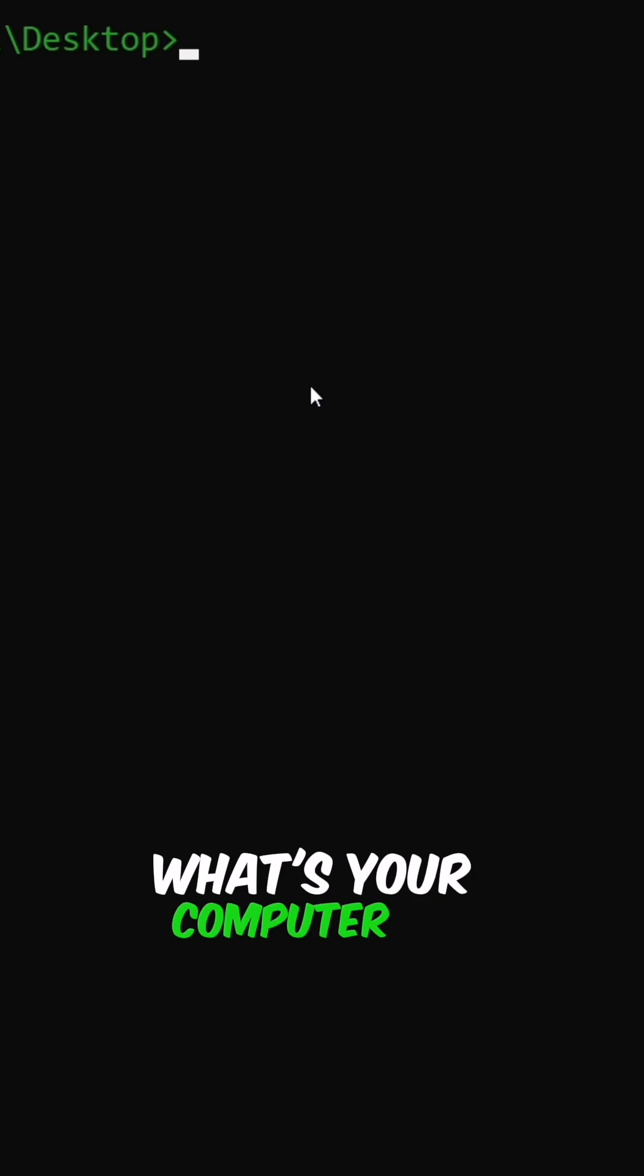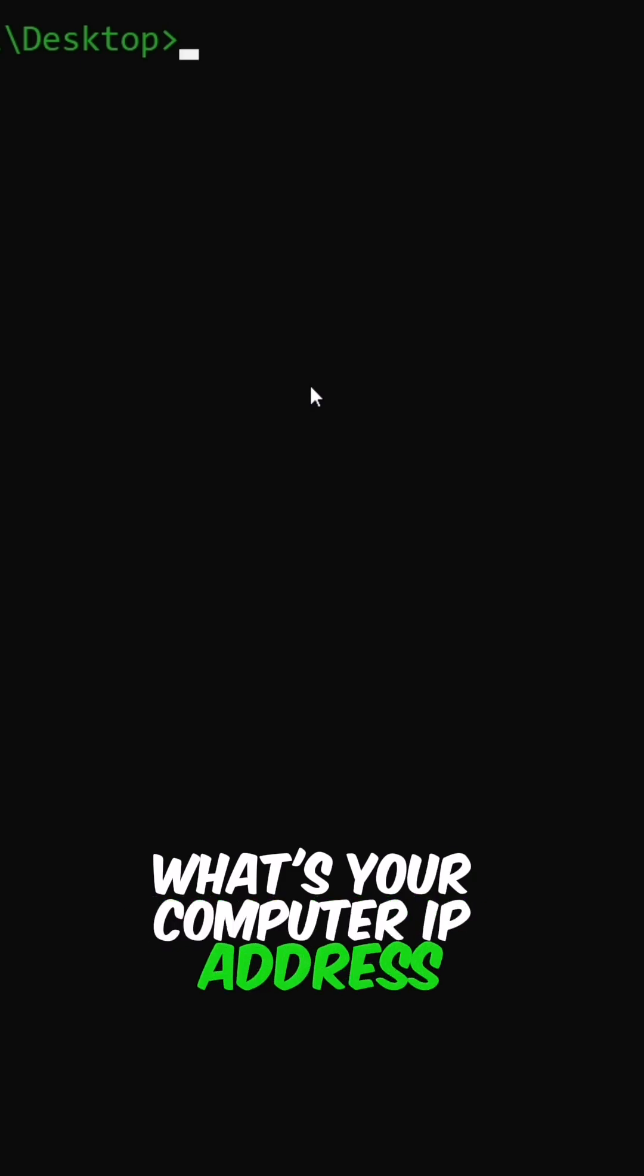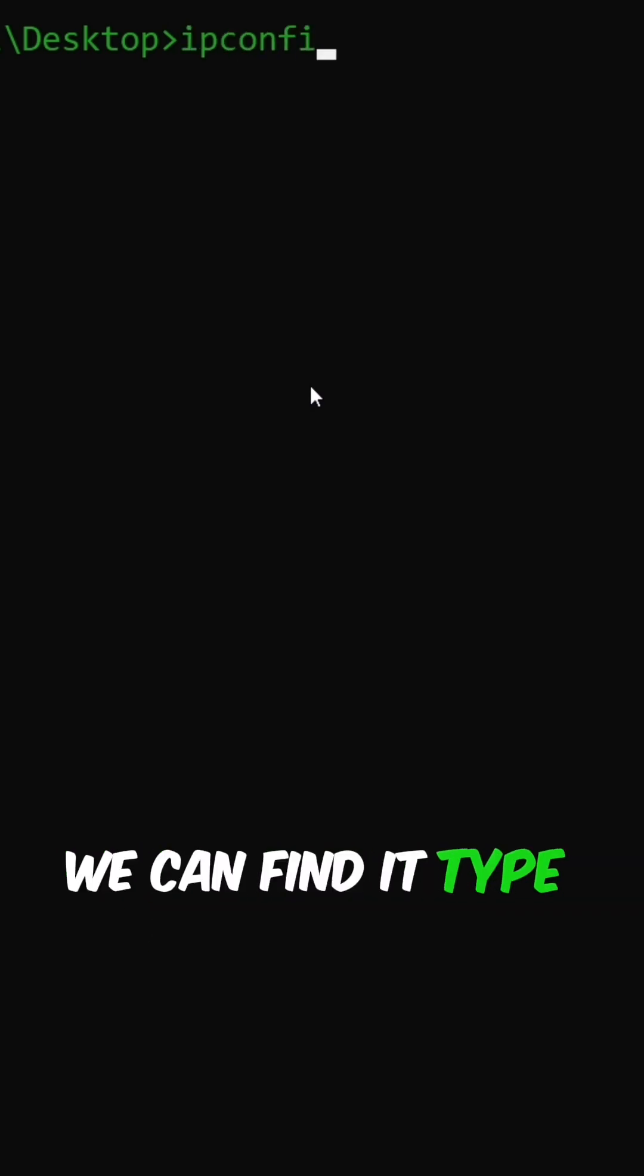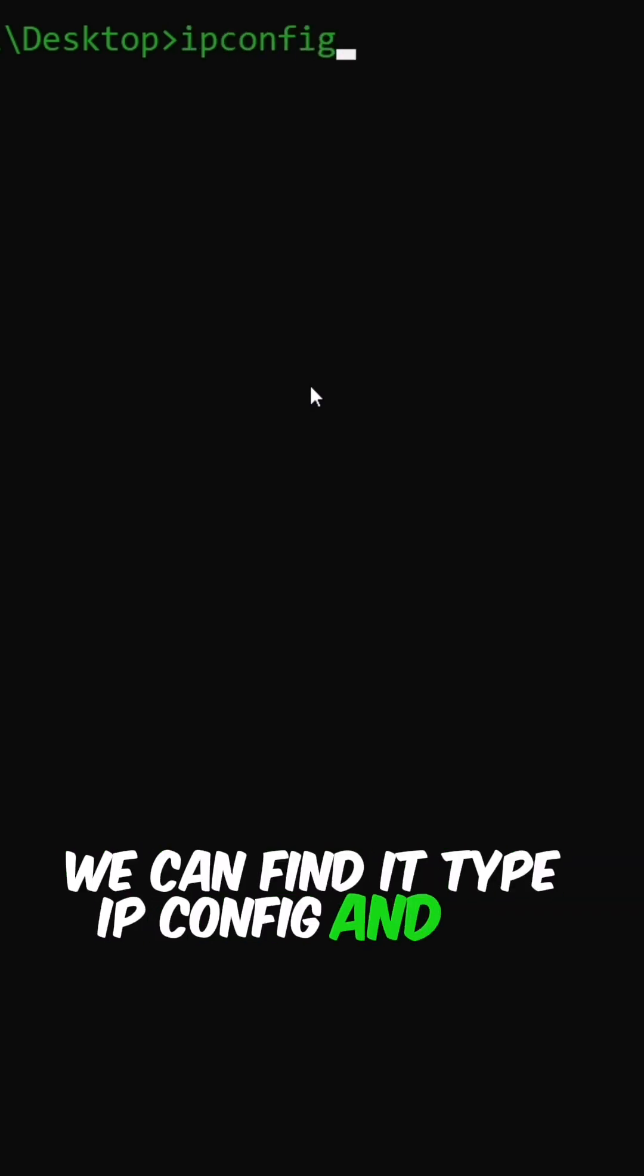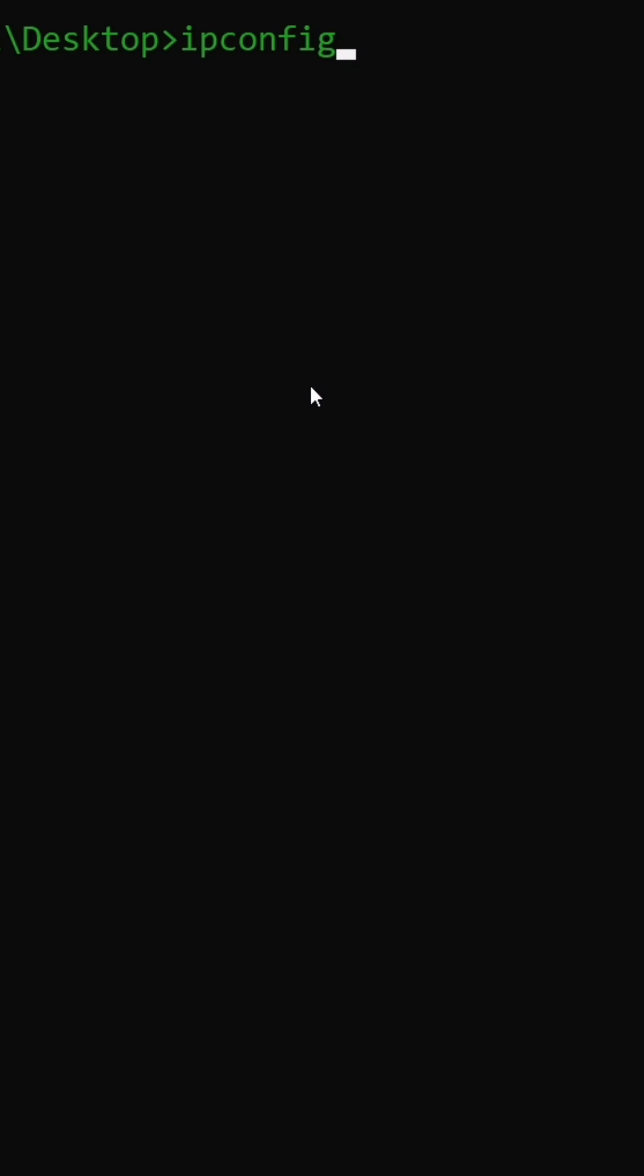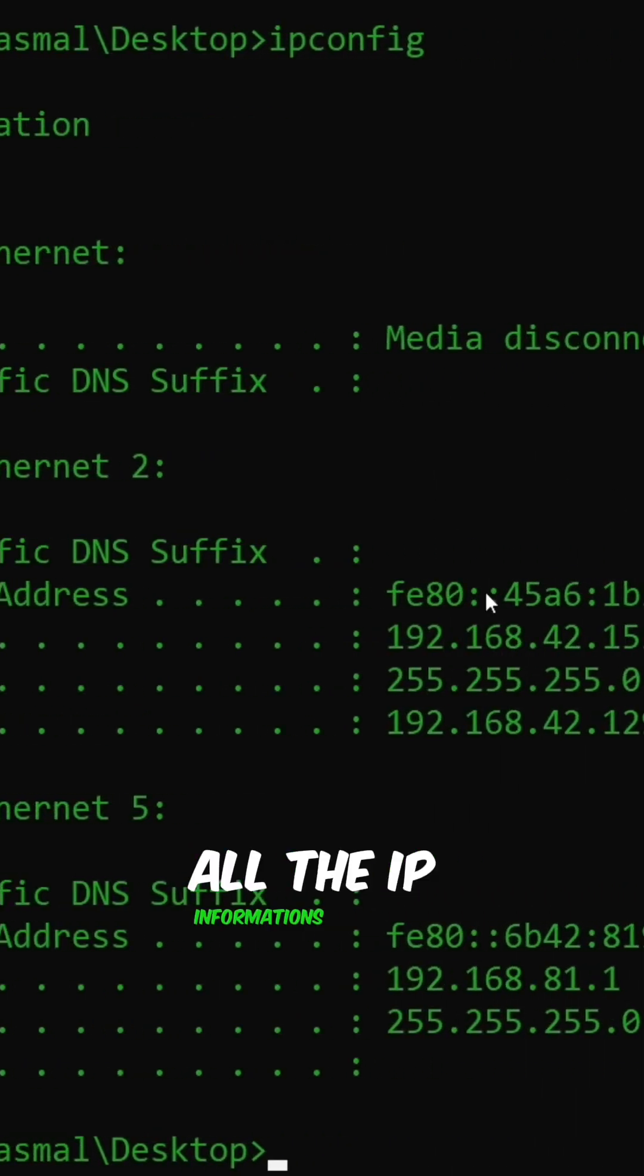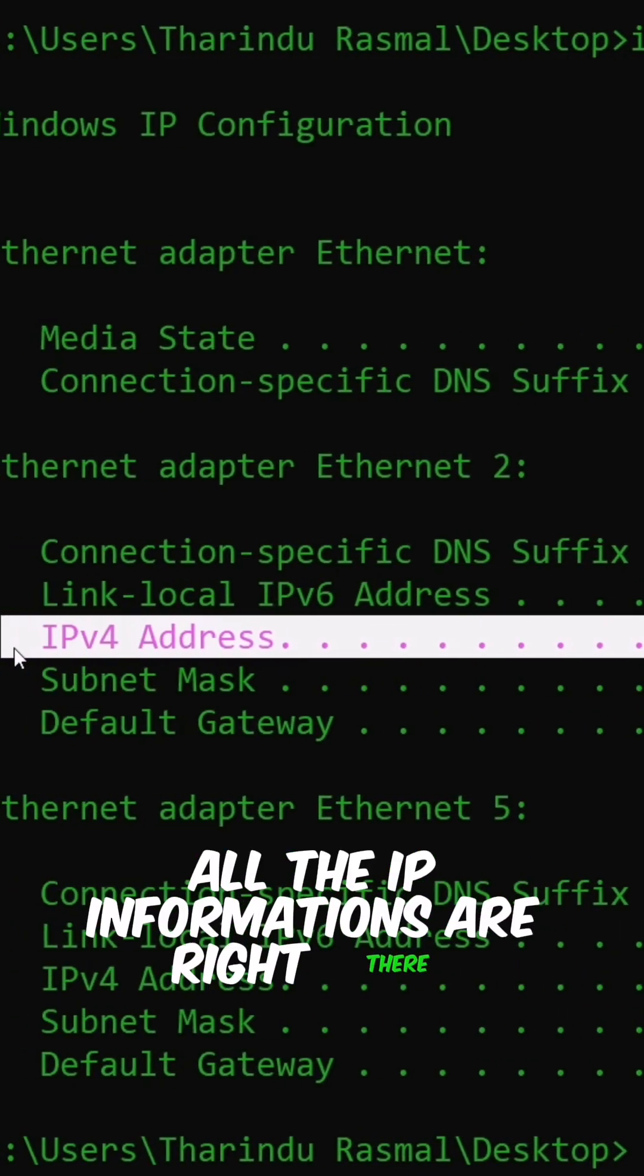What's your computer IP address? We can find it type IP config and hit enter. All the IP informations are right there.